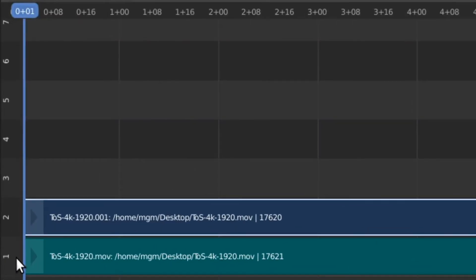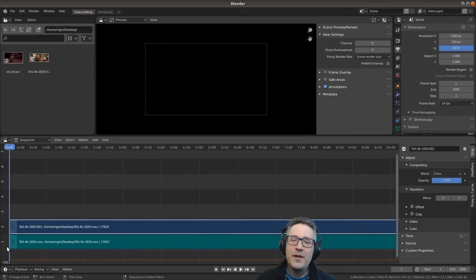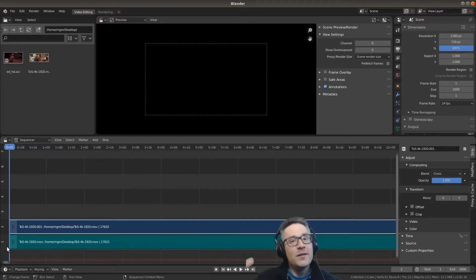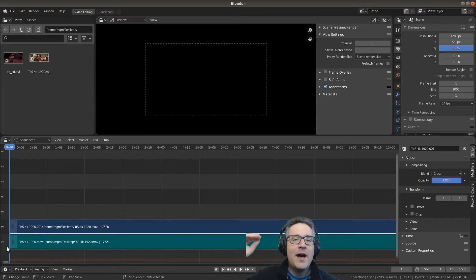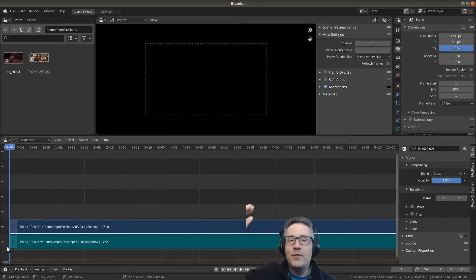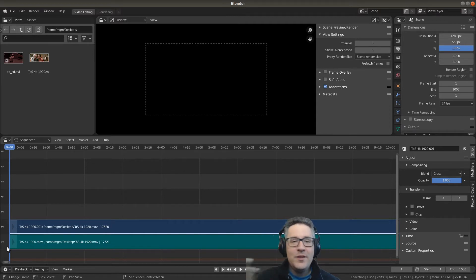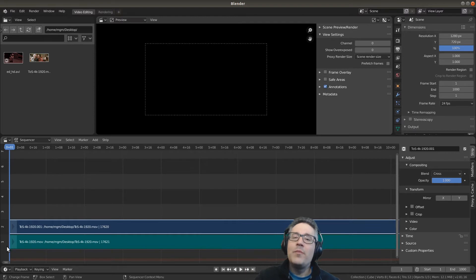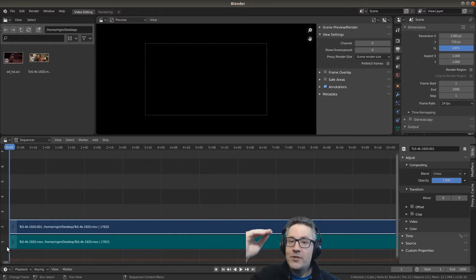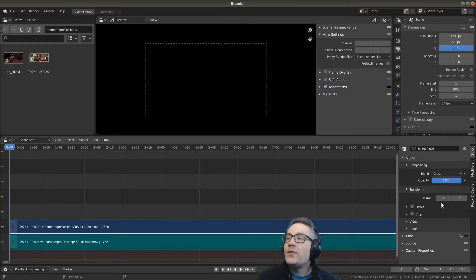What you'll notice is that it placed our video which is this blue strip and our audio which is a green strip on separate channels. On the left side we have channel numbers. They go from one to seven and channels can be thought of as layers. If you were using a program like Photoshop you would layer things on top of each other, and the sequencer works exactly the same way. If we cut up our video and place something on a higher channel, it will show as a priority over something on a lower channel.